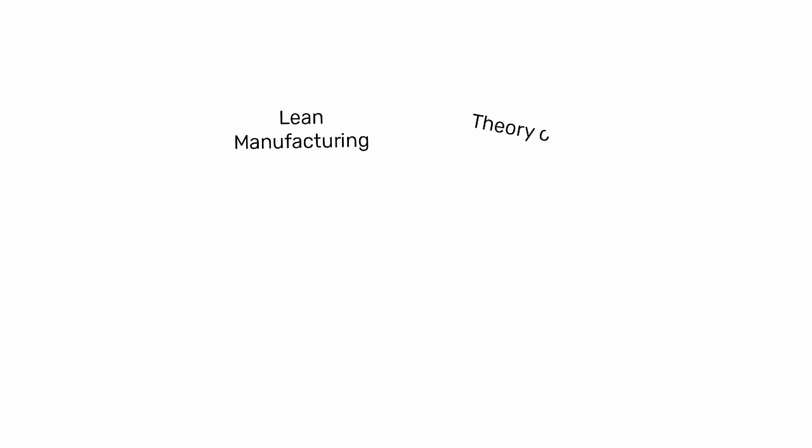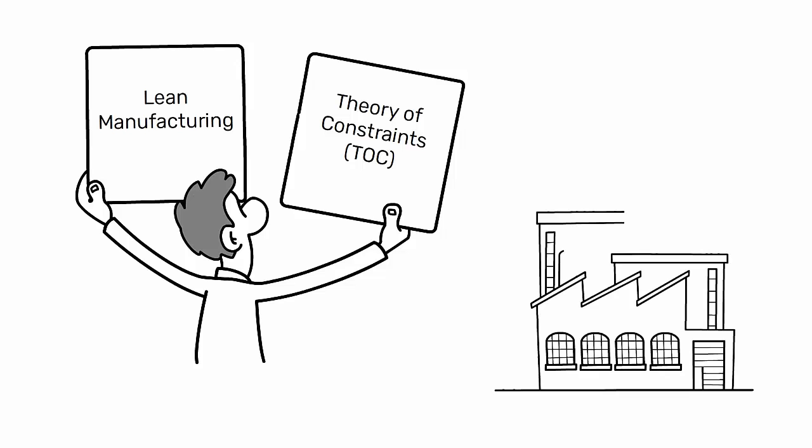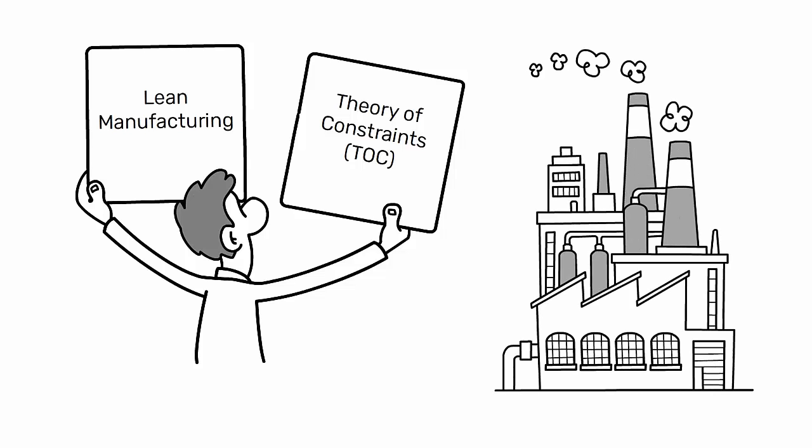Lean Manufacturing and the Theory of Constraints, TOC, are two distinct methodologies in industrial engineering, each with its unique focus and approach.